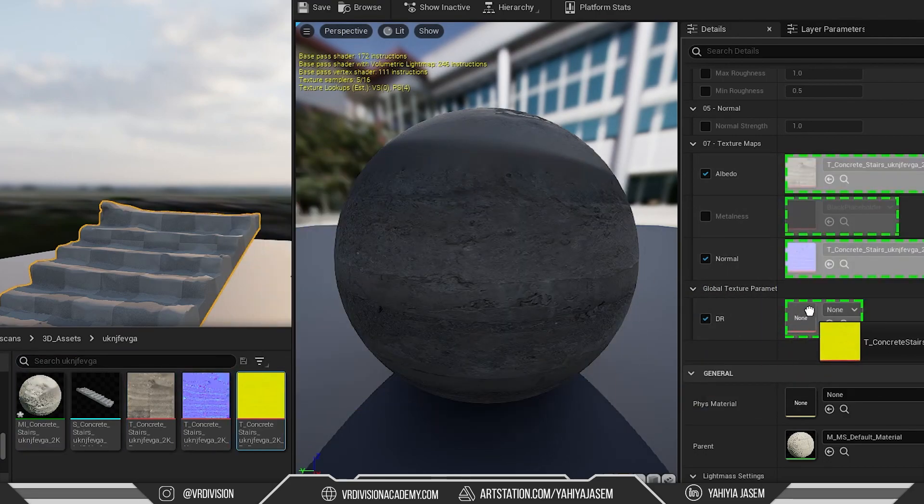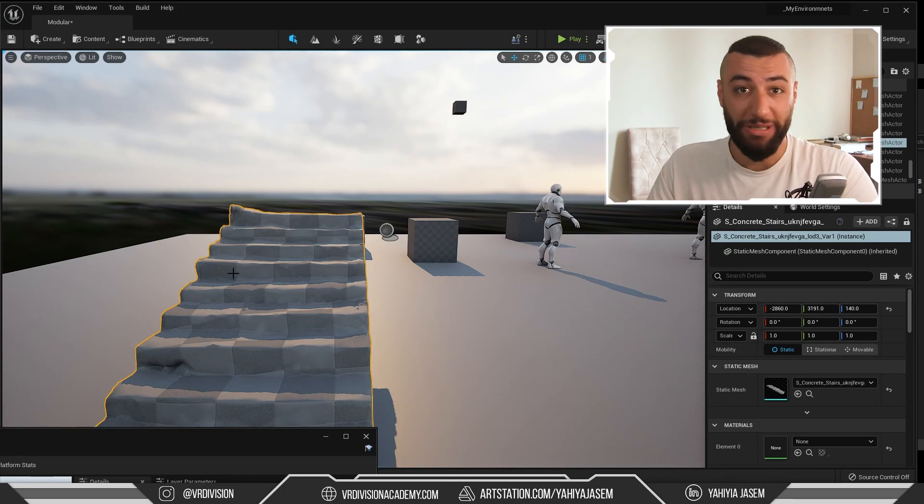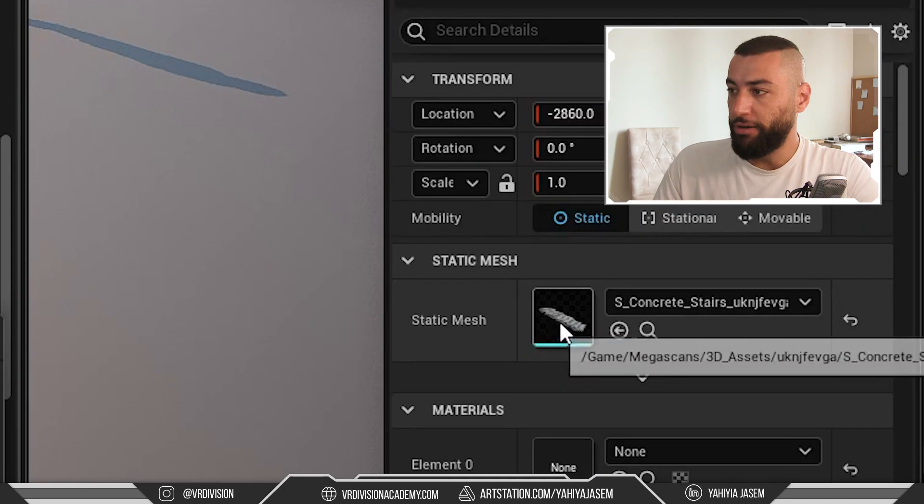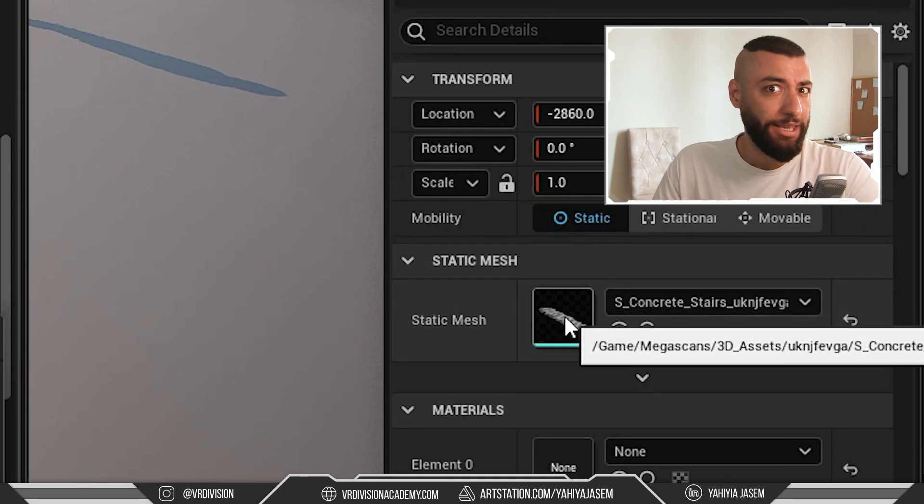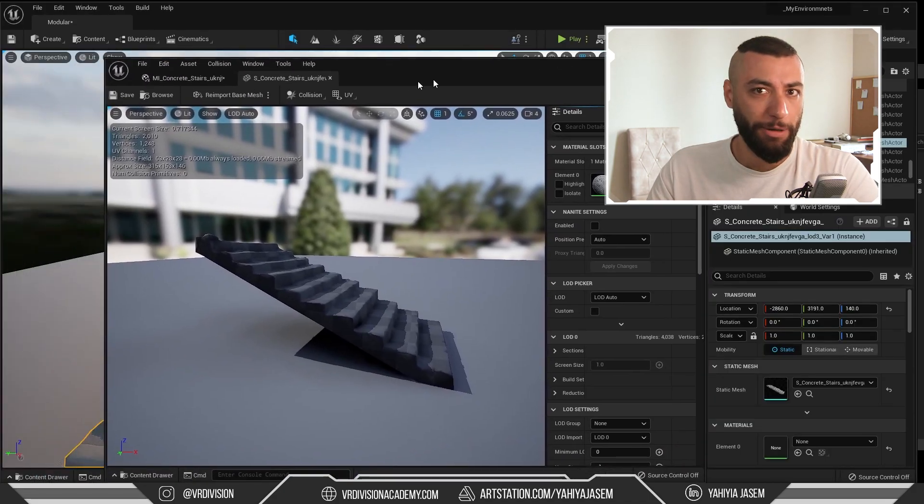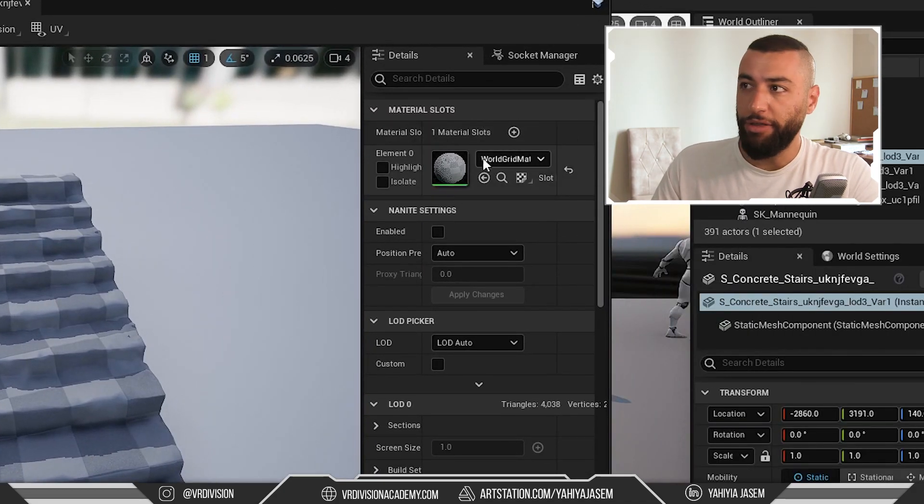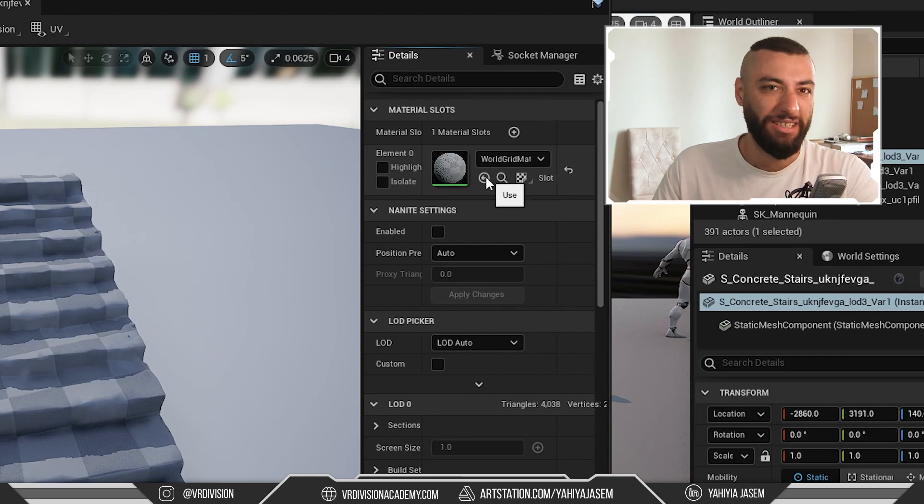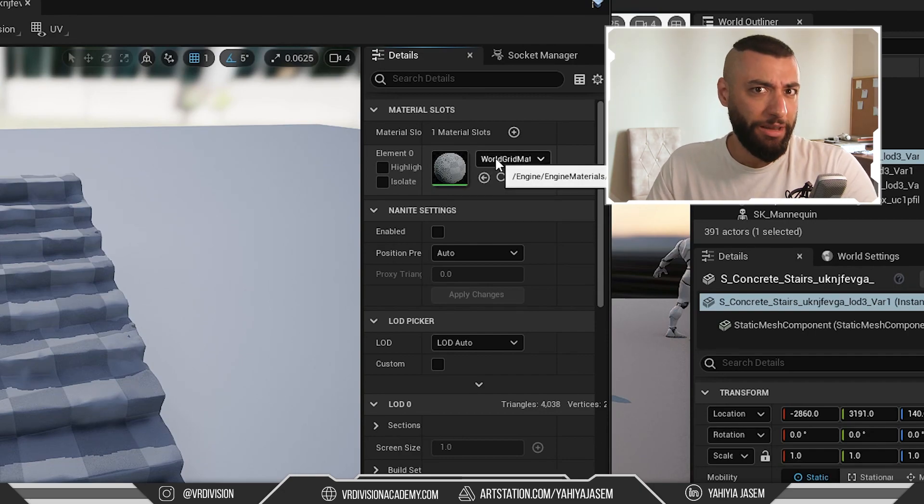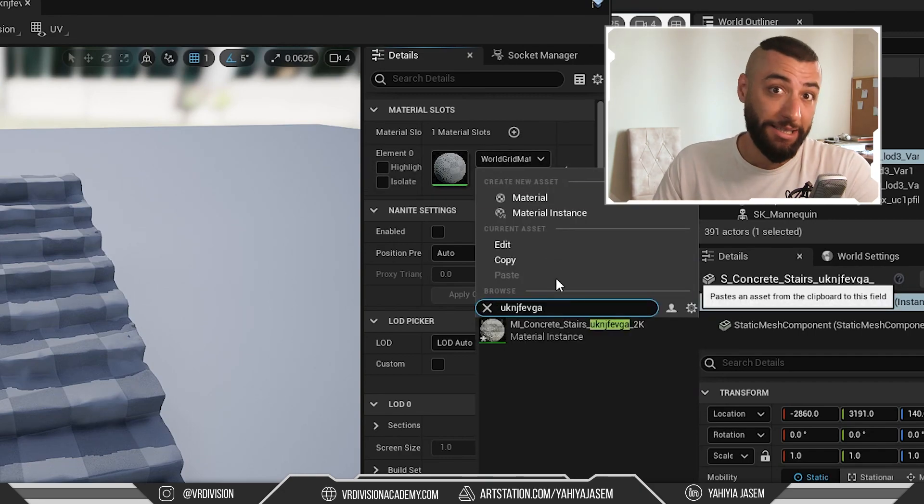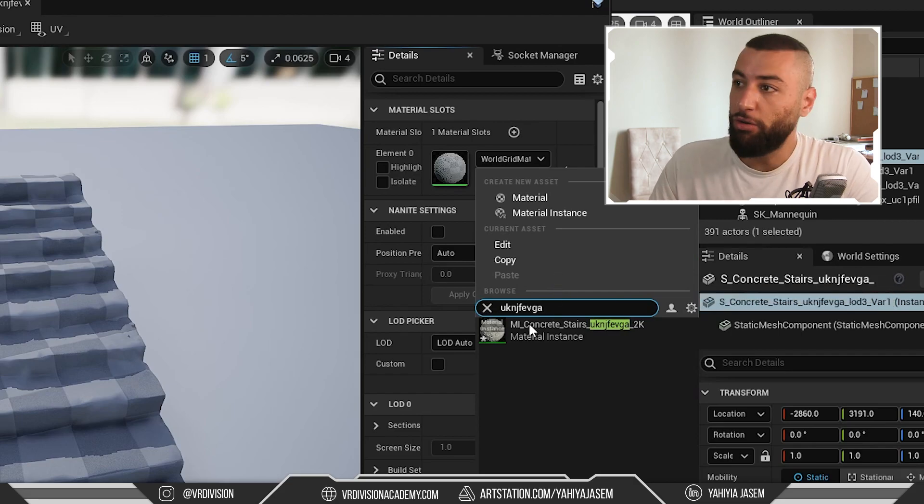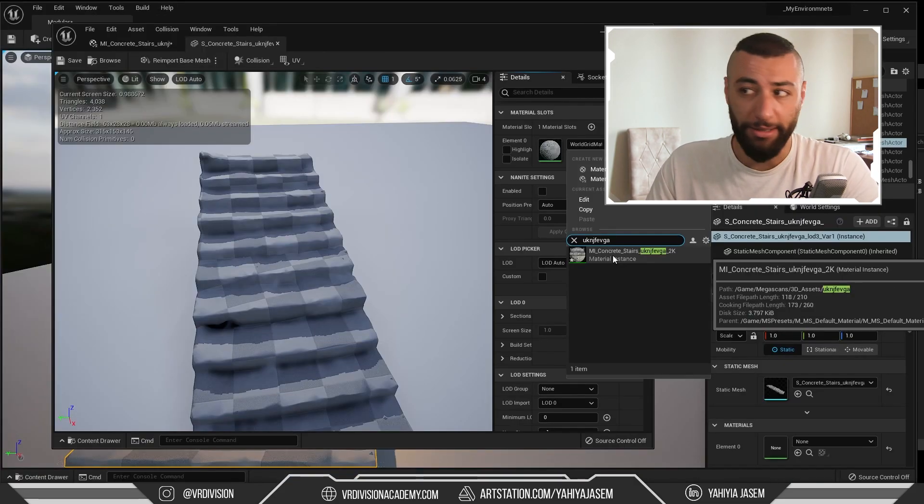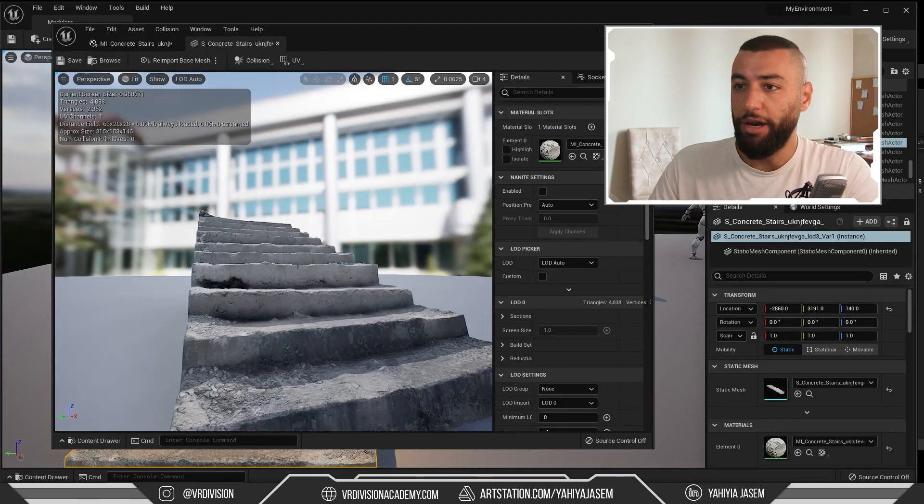Then I'm going to select my static mesh, double-click on the static mesh here to open the static mesh editor. Then here in the material, just assign our material instance. In the world grid material, if you just paste the asset ID again, you're going to find that material instance. We click on it, there we go.